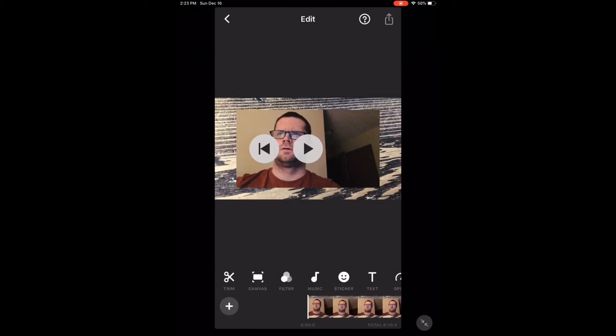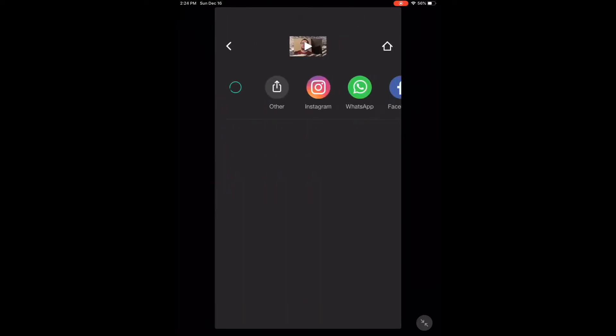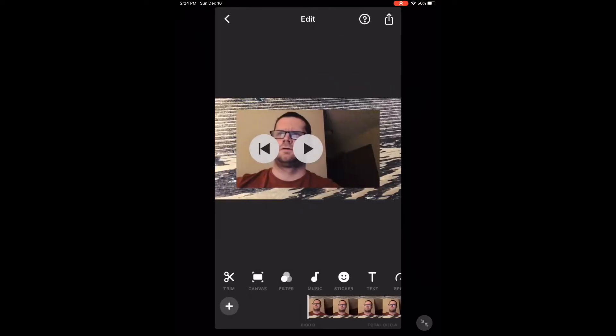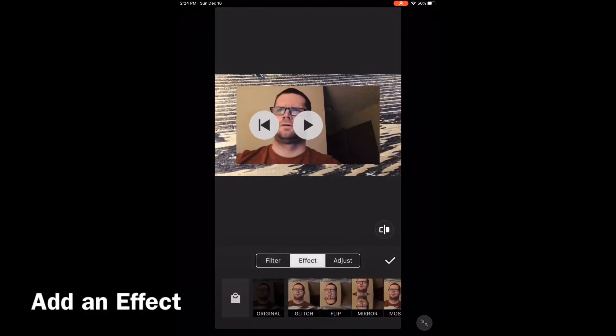Then tap the share icon and tap save. Processing will begin. As usual, do not lock the screen or switch between apps while this is happening. If you do, the video will not save properly. When processing is complete, you can find the completed video clip in your video library.